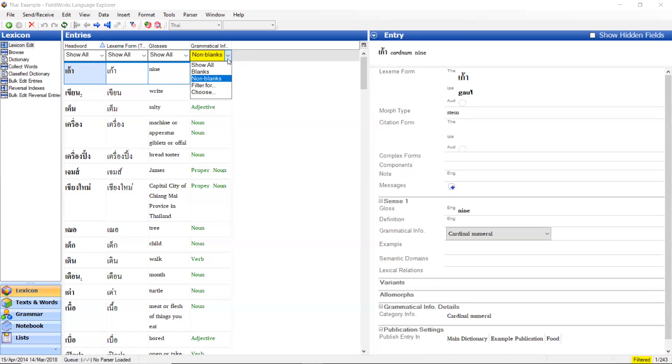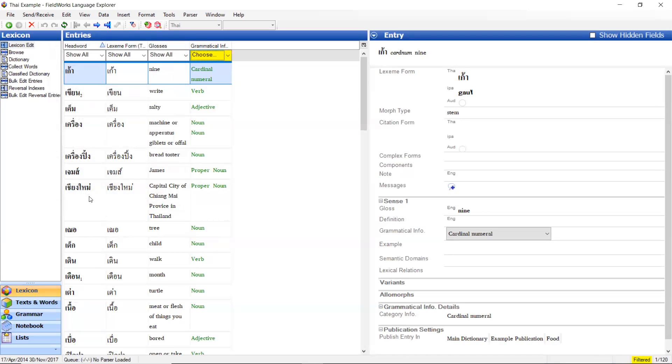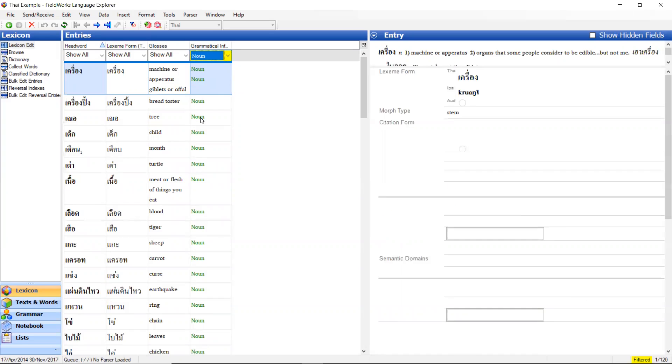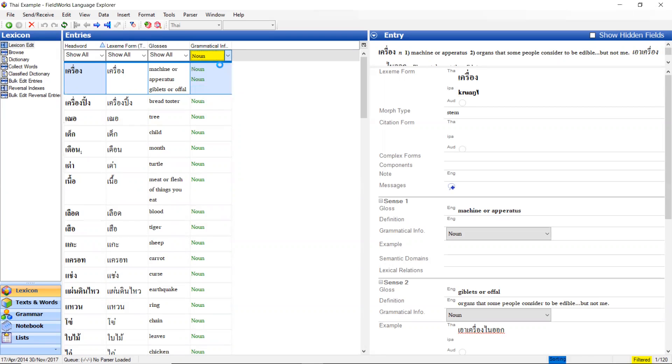I can then do, in this particular one it's a choice. So I can say choose. I want only the nouns. This choose option is available only for things that are list based. I can then do show all again.